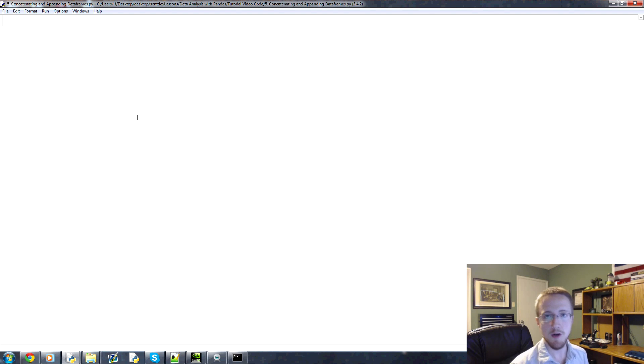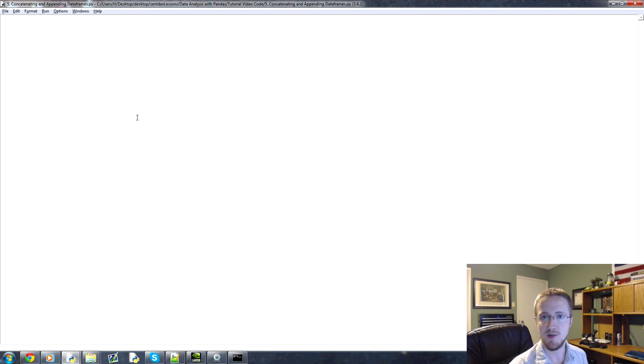What is going on everybody? Welcome to part 5 of our data analysis with Python and Pandas tutorial series.